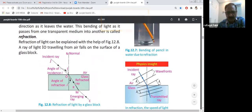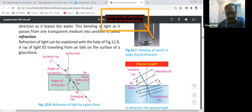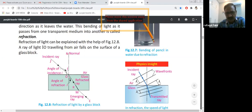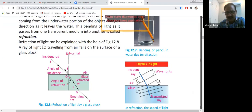When light changes its direction at the separating surface, this process is called refraction of light. The ray from point O to point M is called the refracted ray. The ray from I to O is the incident ray. The angle between the normal line and the incident ray is called the angle of incidence.